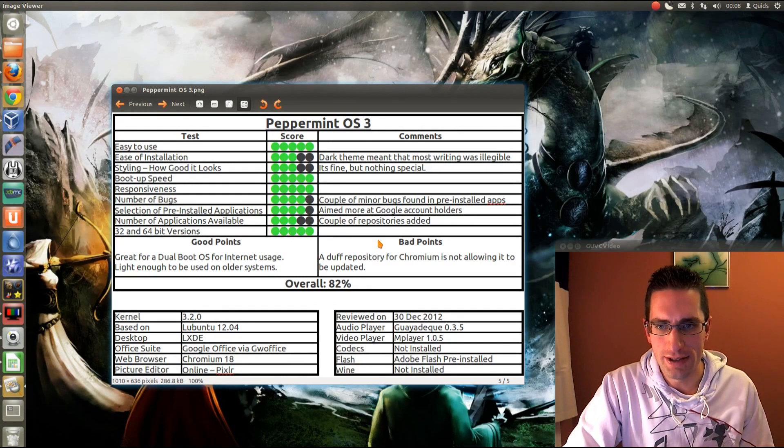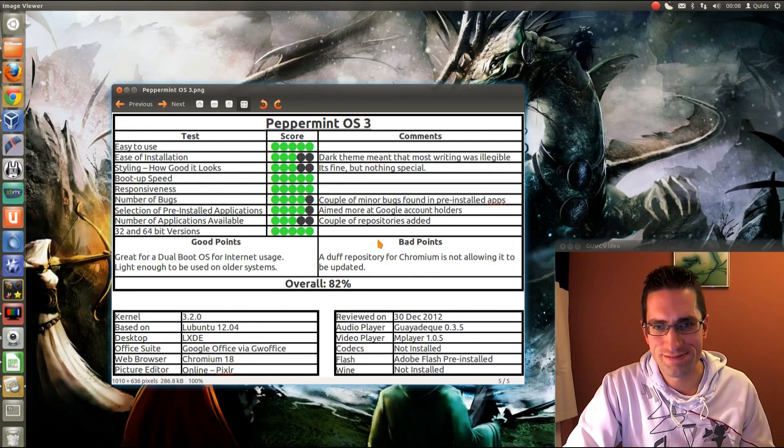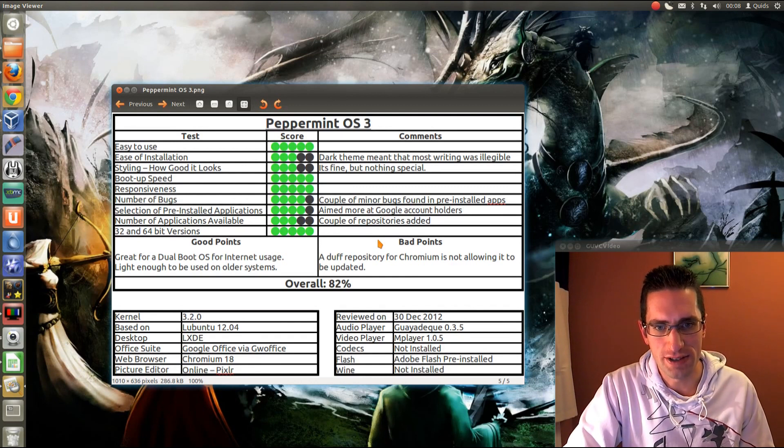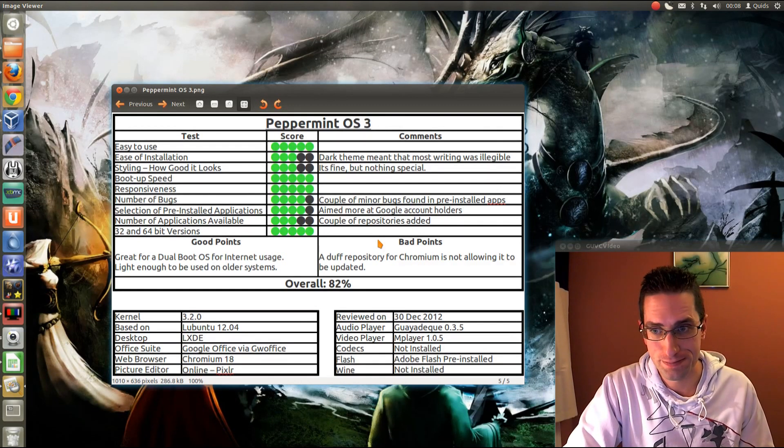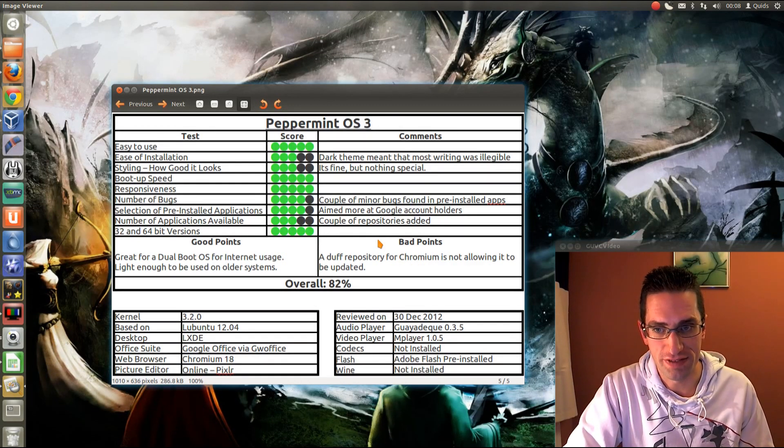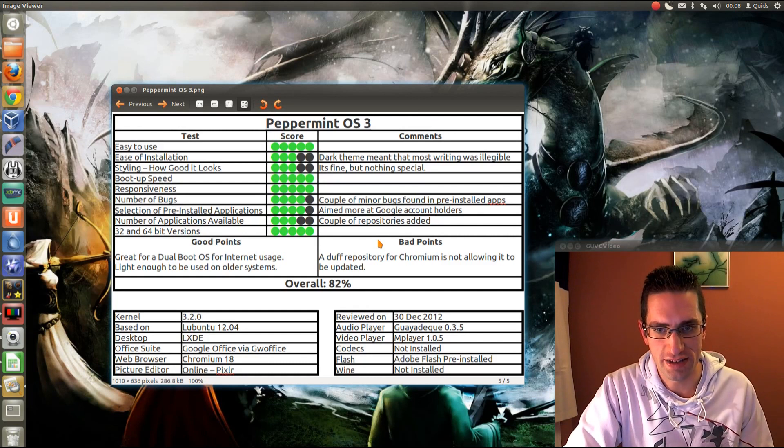Number of applications available. They've added a couple of repositories, but not enough to give it a higher score. Actually, it comes with both the 32 and 64-bit versions.